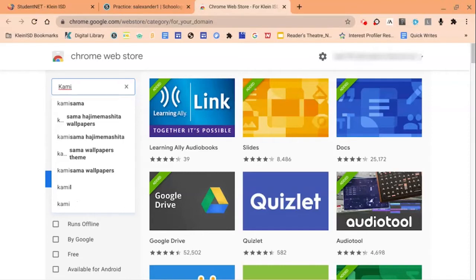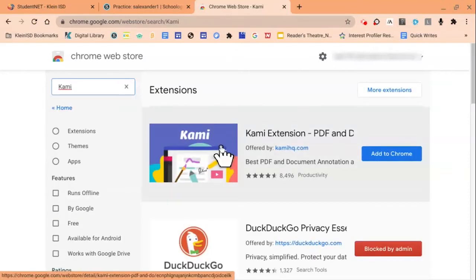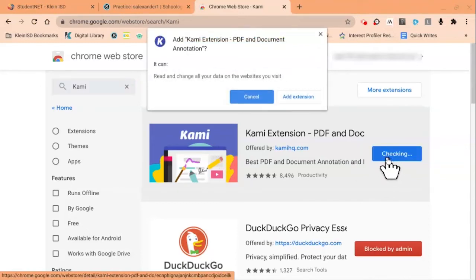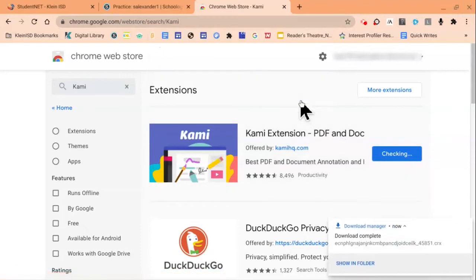Type in K-A-M-I in the search field. The Kami Extension will appear on our list and we will click the Add to Chrome option. Then on your pop-up window, click Add Extension.